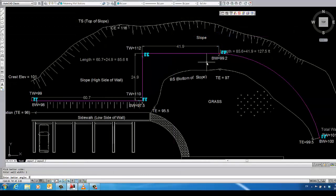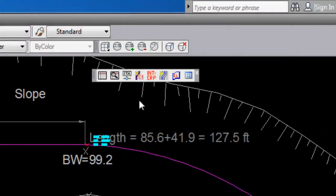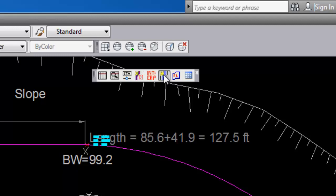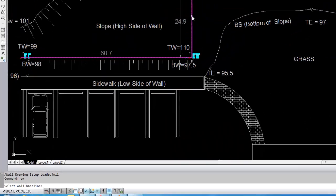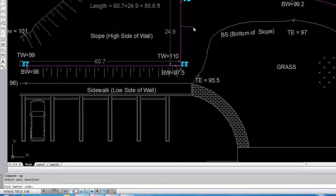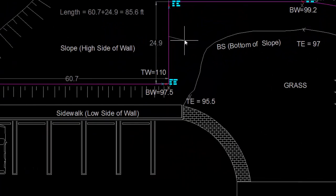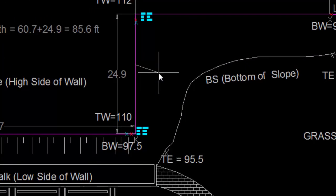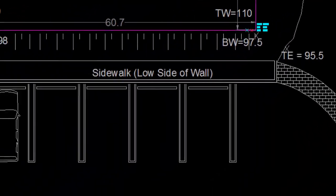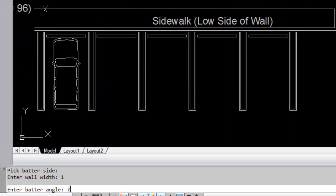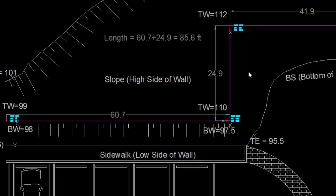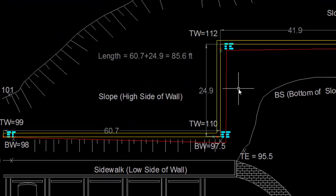At this point, the grading can be imported directly into the anchor wall software. However, I will just show you two remaining functions. As mentioned before, AWALL can draw the actual plan view of the wall, taking into account wall batter. By selecting the Create Retaining Wall icon, selecting our baseline, picking the batter or low side, entering the wall width, and entering the wall batter angle, AWALL draws the actual footprint of the wall.